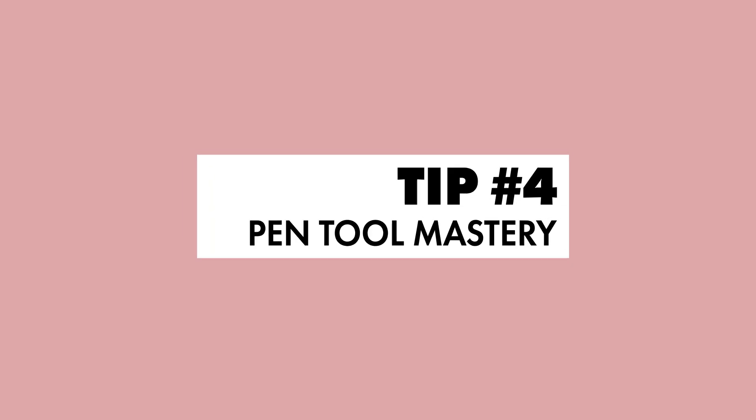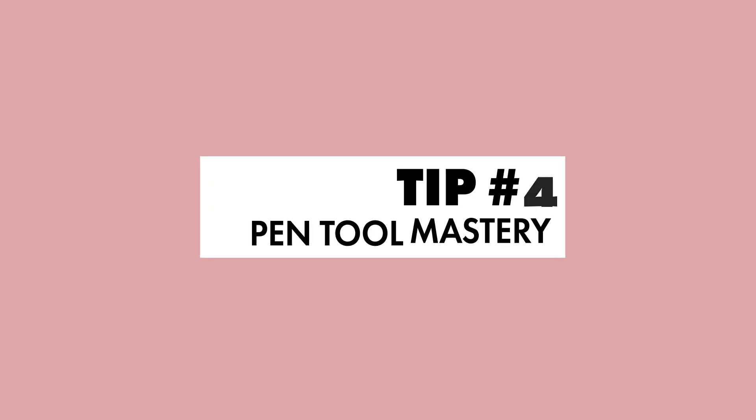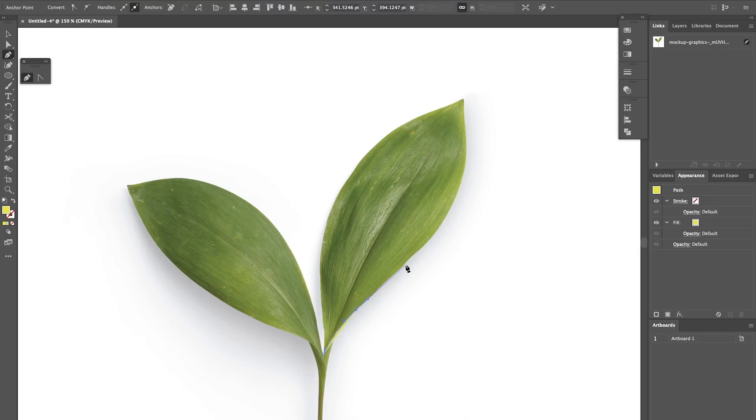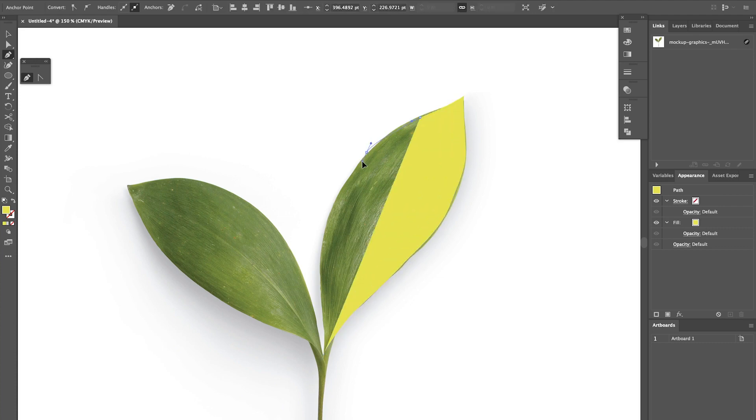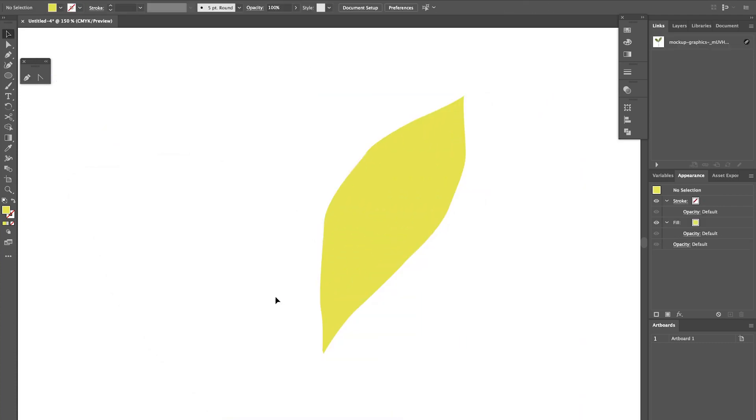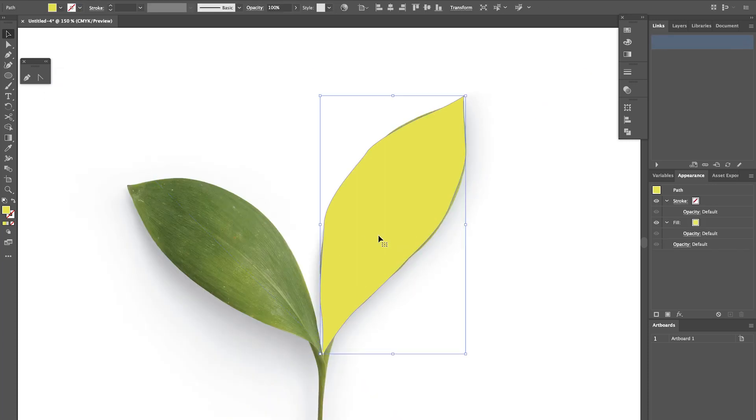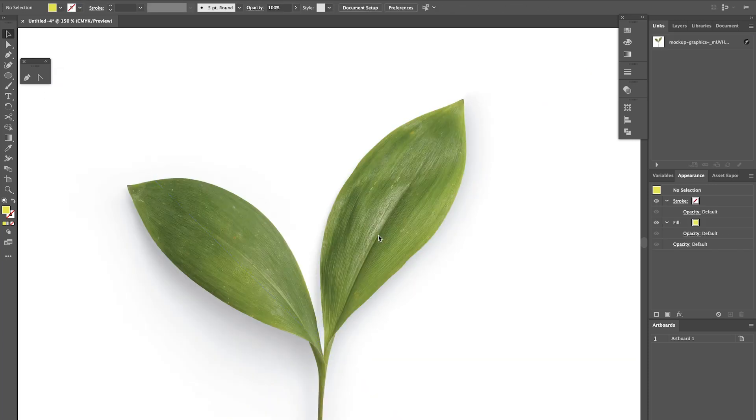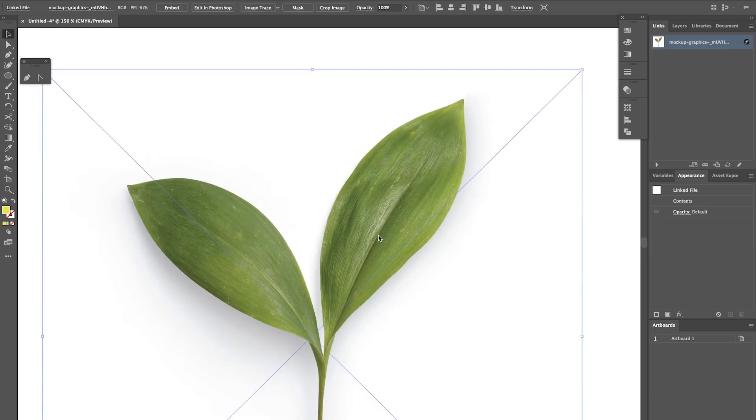Tip number 4, master the pen tool. Now I'm just going to show you how not to use the pen tool. I've just quickly drawn around this leaf using lots of little points and as you can see the shape is quite jagged and not very natural looking so here's how to avoid that.